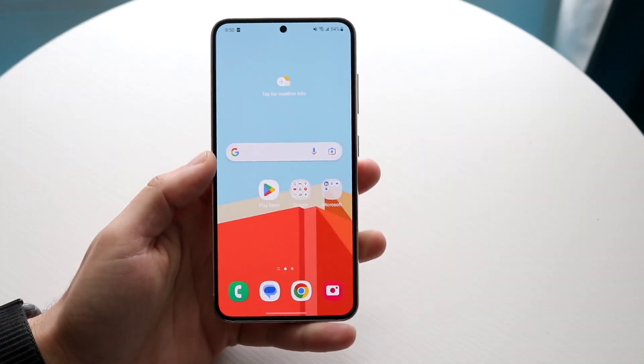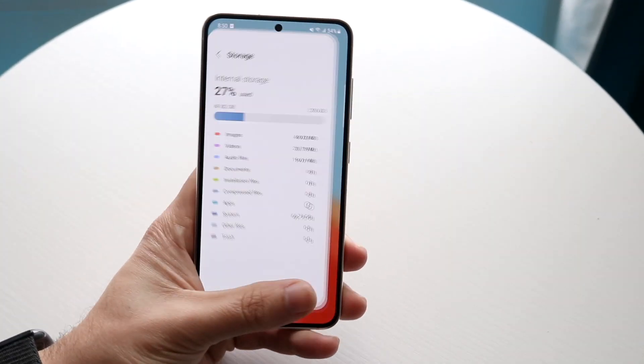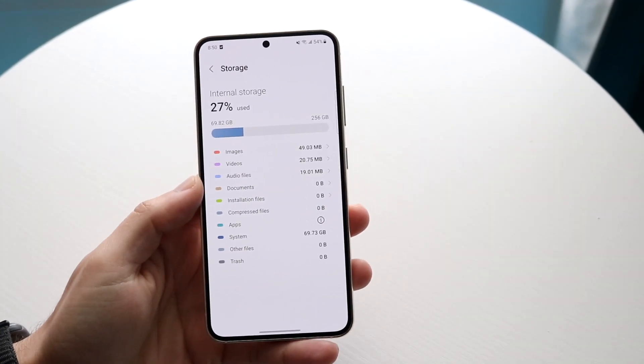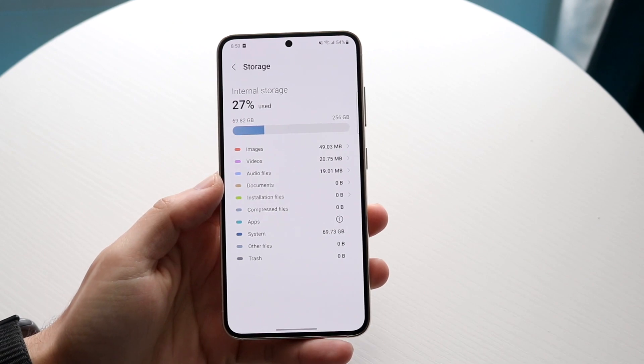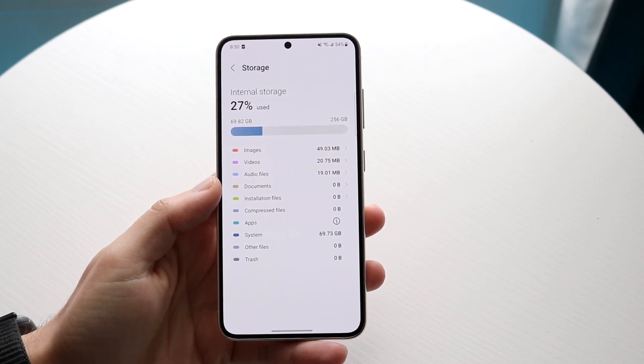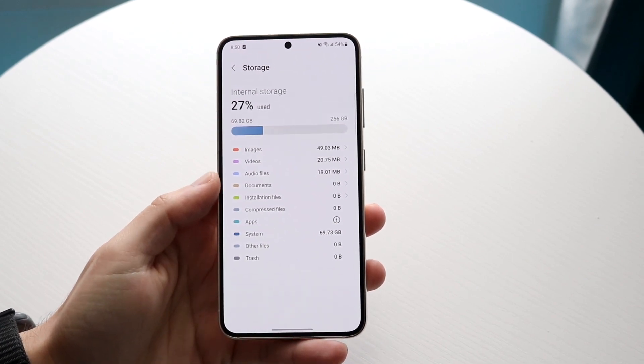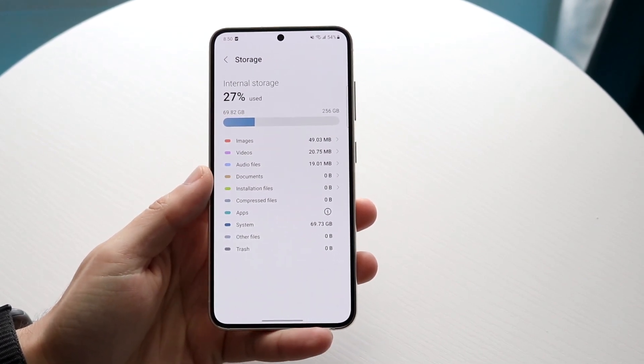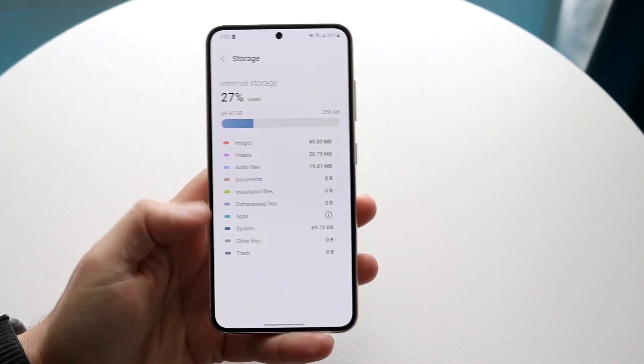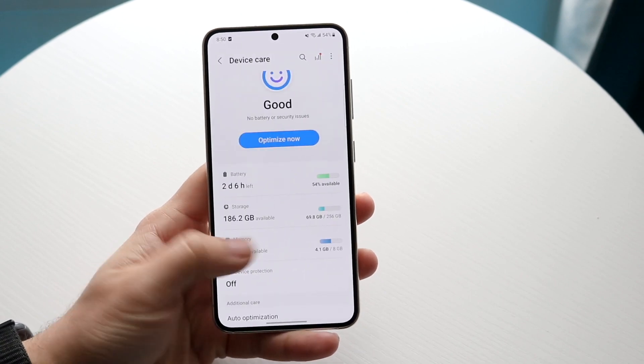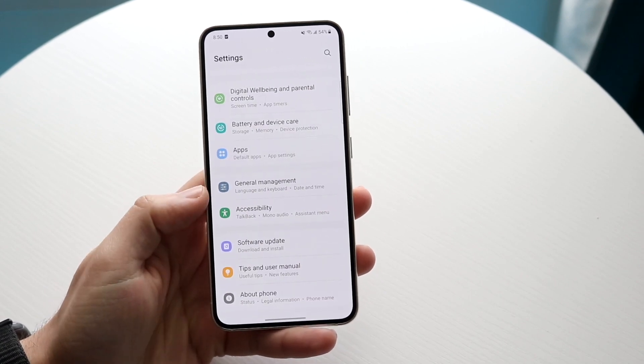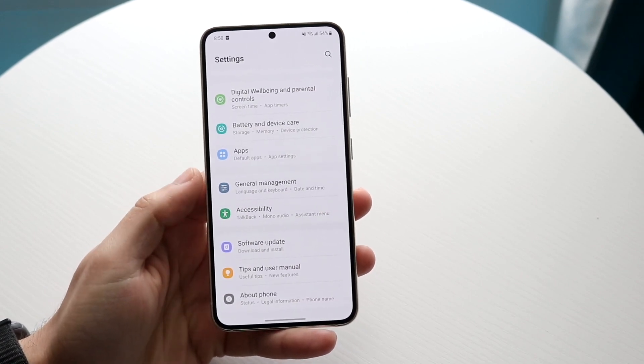So you might be trying to figure out how you can clear your system storage on your specific Android phone. Now you can see, for some people out there, if you have a Samsung phone, Google Pixel, whatever it is, you can make your way over to your system settings by going into your settings panel here.